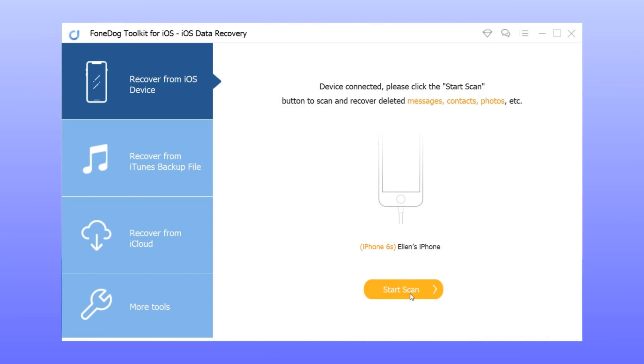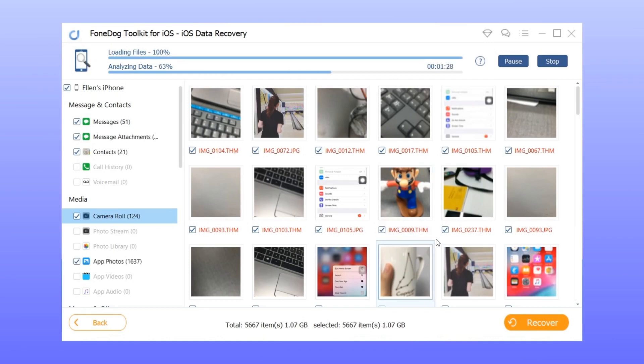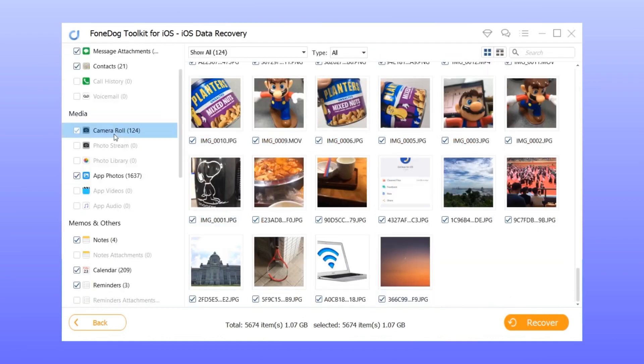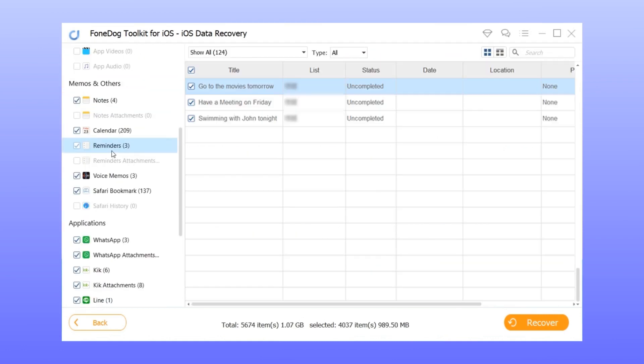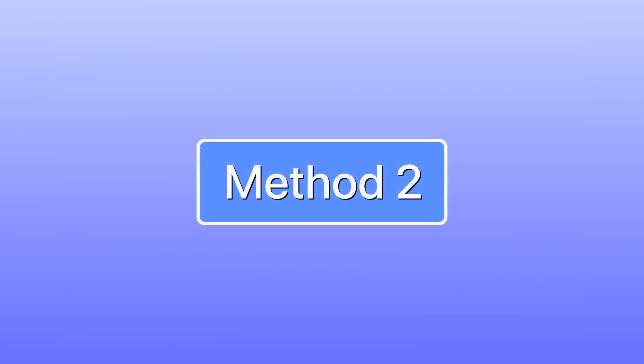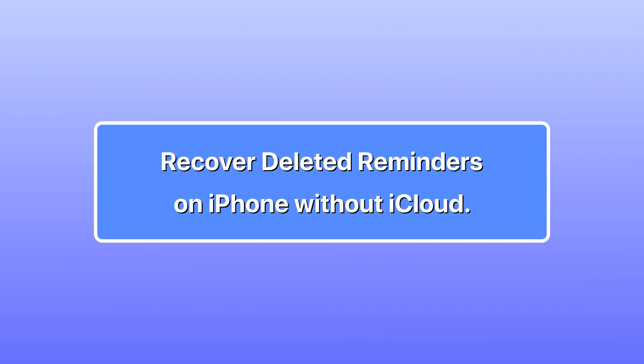Step 3: Once the scan is finished, locate reminders and then select the deleted notes. Step 4: Click the recover button in the bottom right corner.